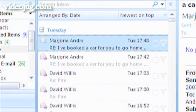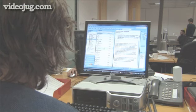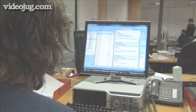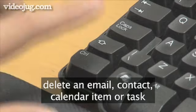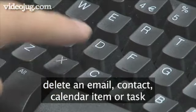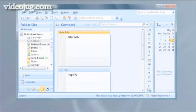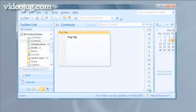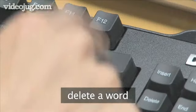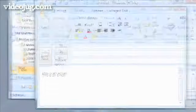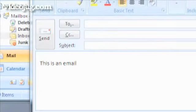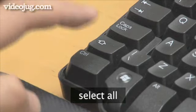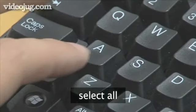To delete an email message, contact, calendar item, or task, use Ctrl-D. To delete a word, press Ctrl-Backspace. To select all, use Ctrl-A.